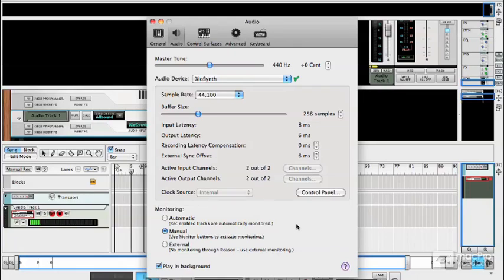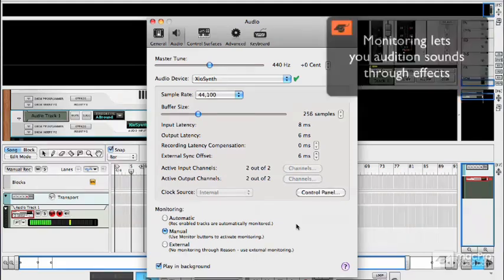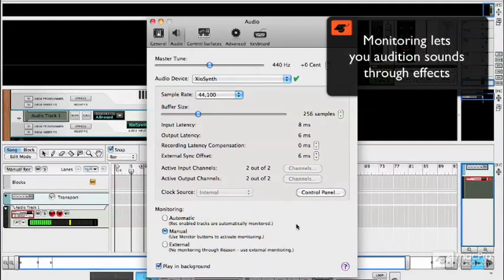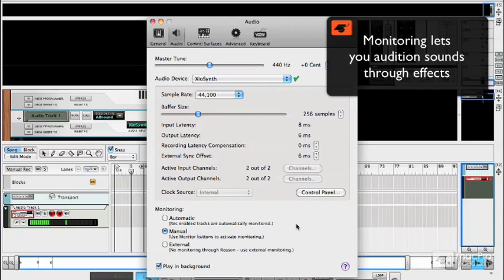Monitoring is also important for hearing sounds through effects. So if you are recording a guitar part with some delay on for example you'll need to monitor that through the software so that you can hear the effects going.